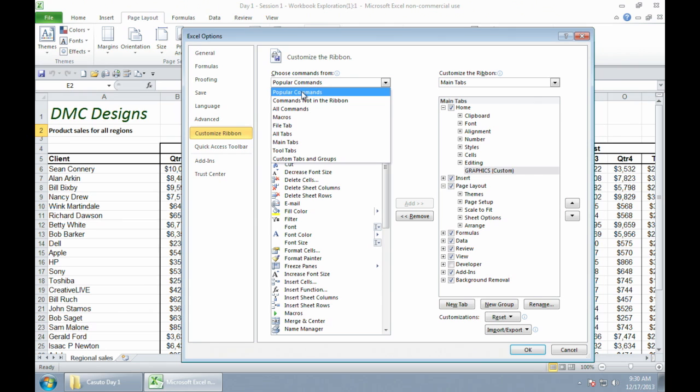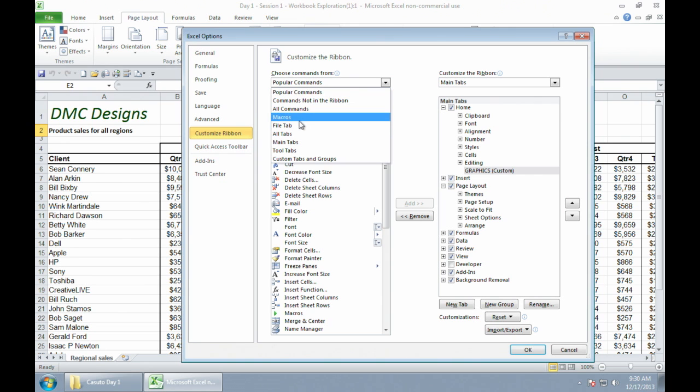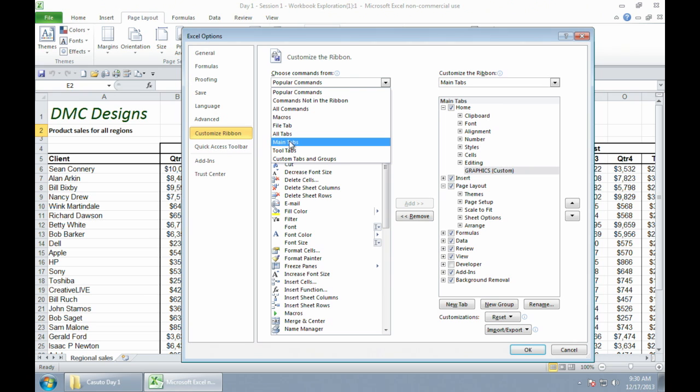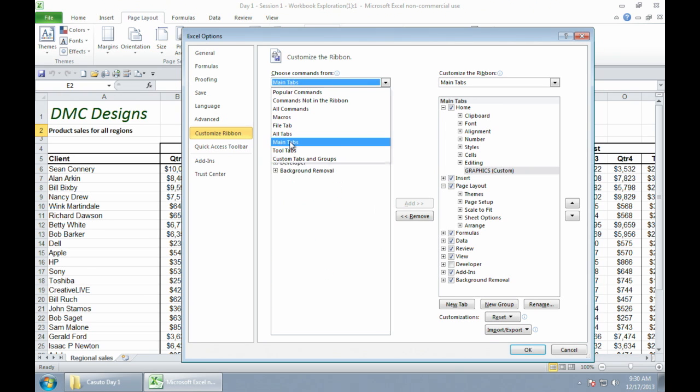So you're going to see here I have popular commands, all commands, file tab, all that kind of stuff here. So what I'm going to do is I'm going to go to my main tabs, because that's where I'm going to find my graphic icons.